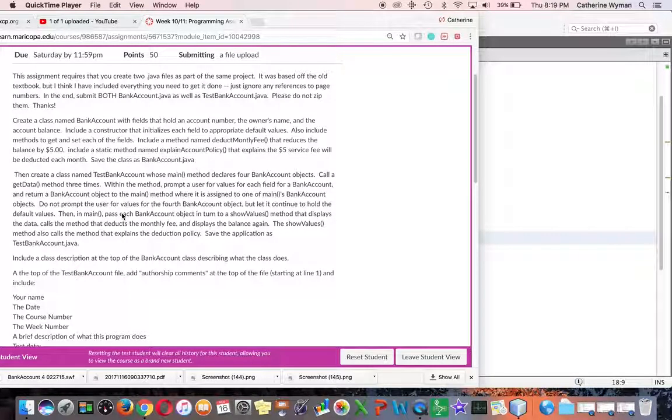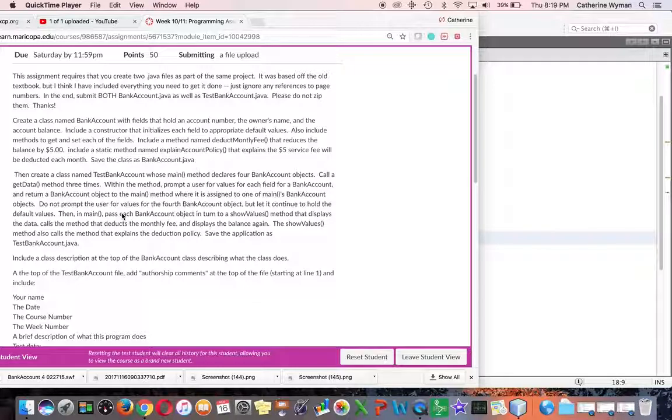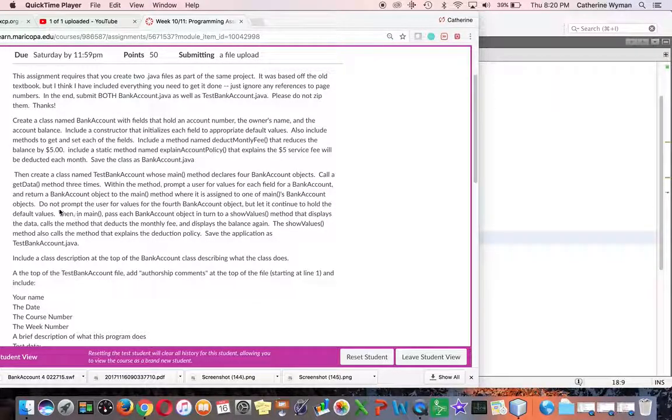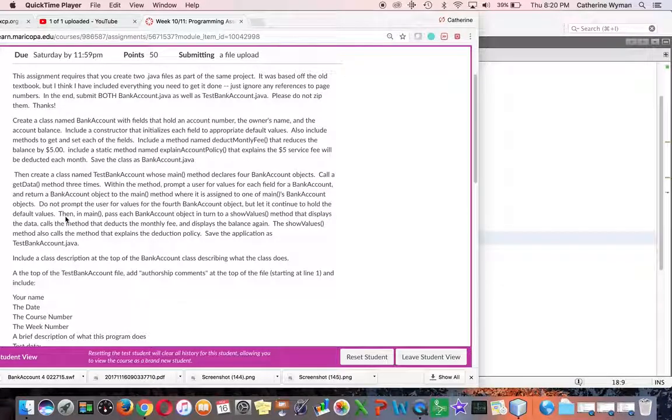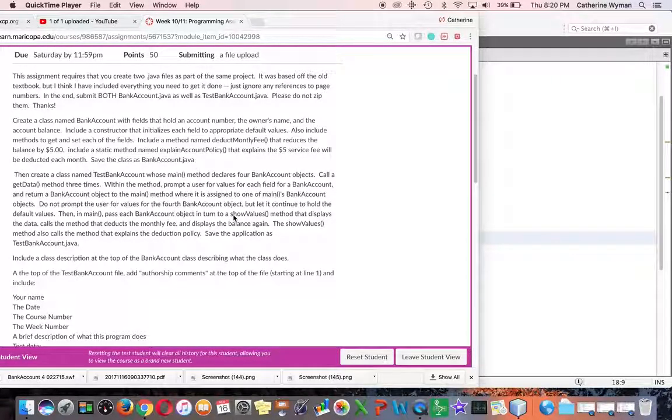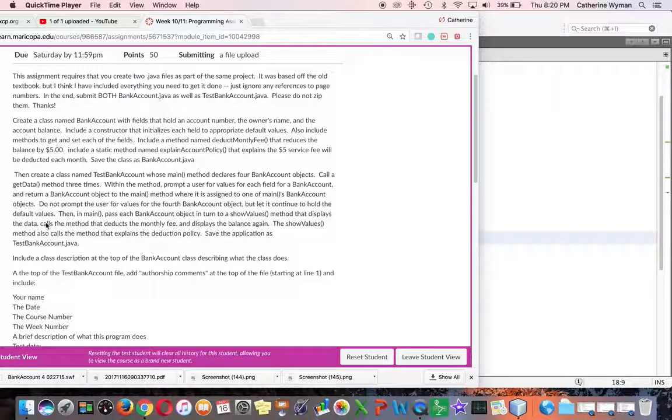This is part four of the bank account project. We have just finished the get data method and now we're ready to write the show values method that will display the data.